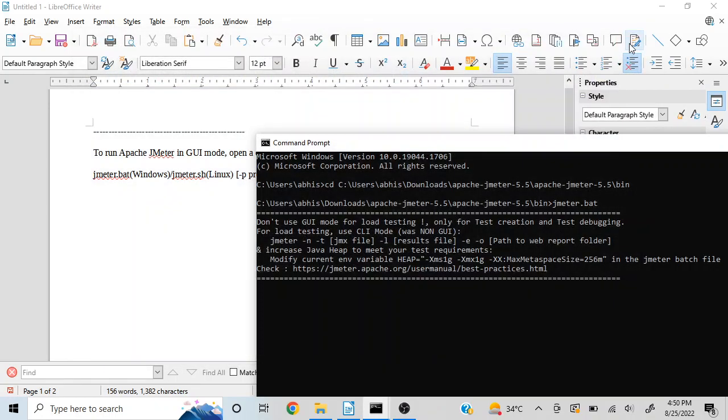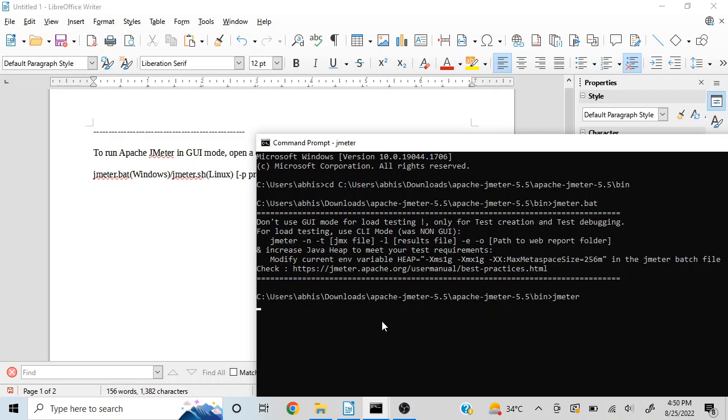One point to be noted here, we can type JMeter as well. We can remove .bat and that will also launch JMeter.